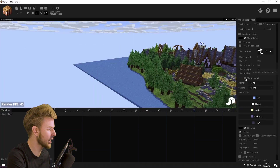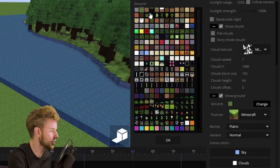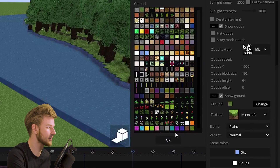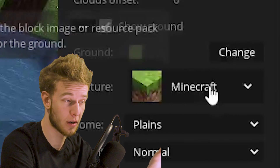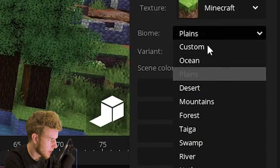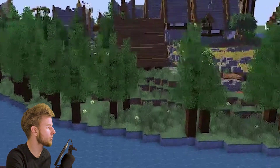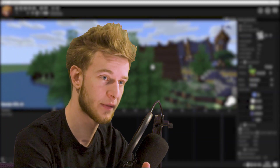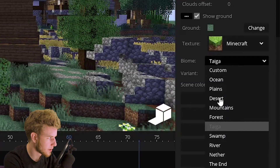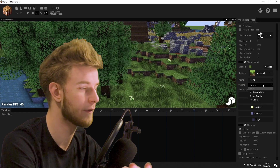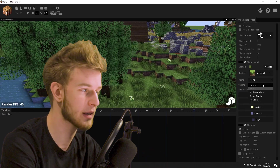Then you have an option to show ground or not. You can change the ground plane to be any Minecraft texture you want and change the texture of the ground. Then you can change the biome — if I go to mountains, you can see everything gets way more blue because that's the hue on the foliage color of the grass. In a desert texture pack it's going to be very yellowish. Variant is just the variant of the biome, doesn't matter.